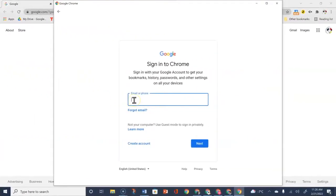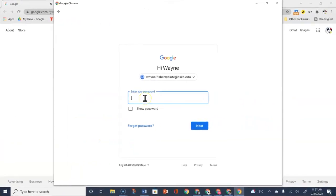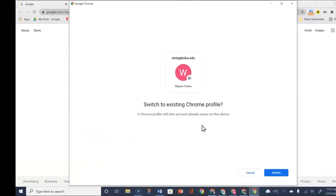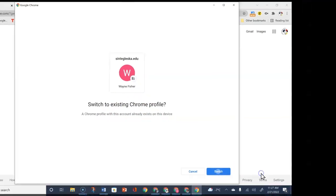Go ahead and choose Sign In. It's going to ask for your username or Google account that was given to you at registration time, so type that in and hit Next. It's going to ask for your temporary password that was also given to you during registration time. Once you've typed that in, choose Next. It will say switch to existing Chrome profile — go ahead and choose Switch.